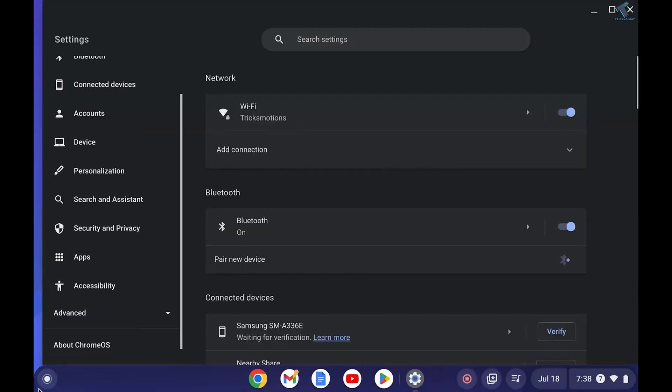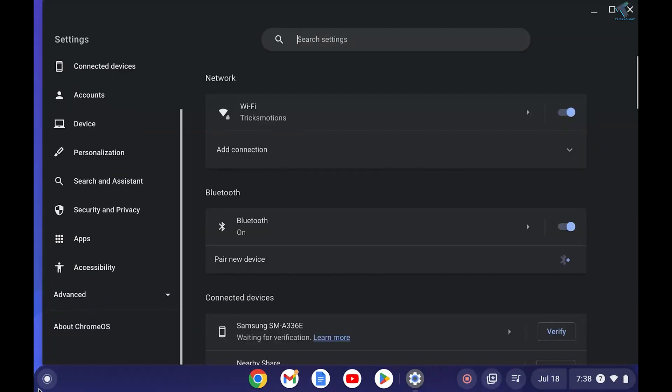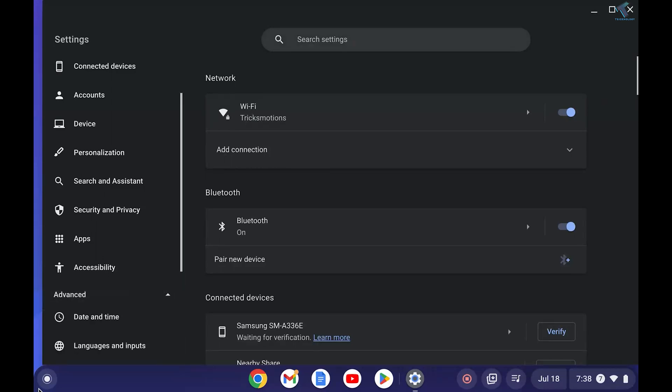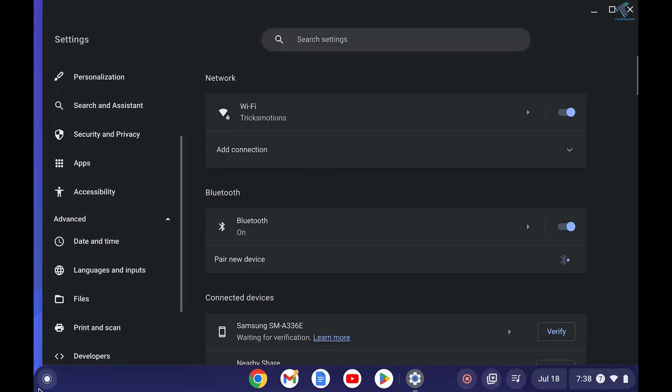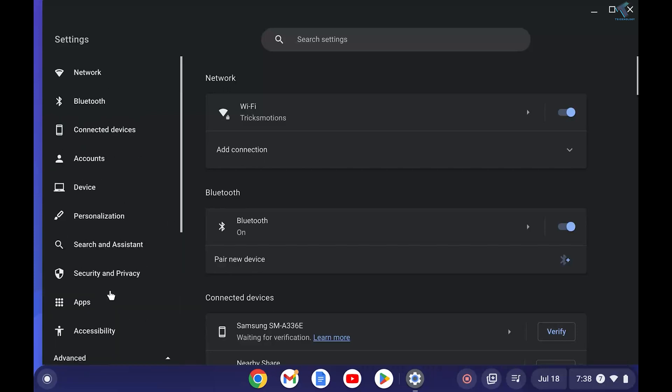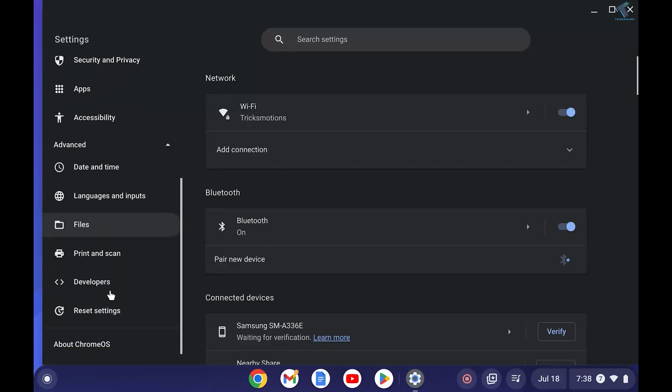From your left side, you just need to scroll down and here you will get an option called Advanced. So expand that one. Now click on Developers option.